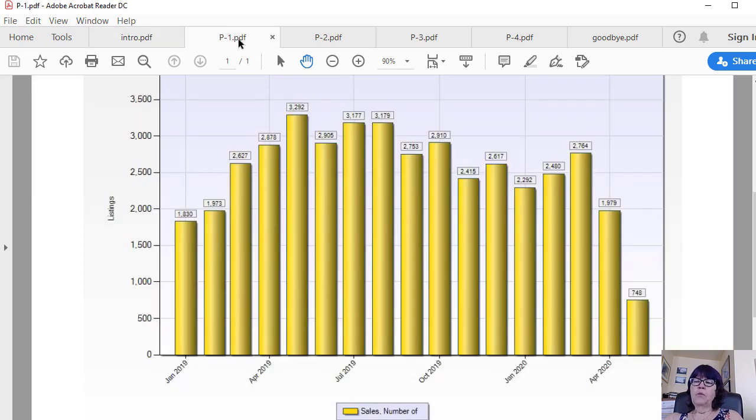While home sales have fallen significantly from last April, prices have hardly budged.